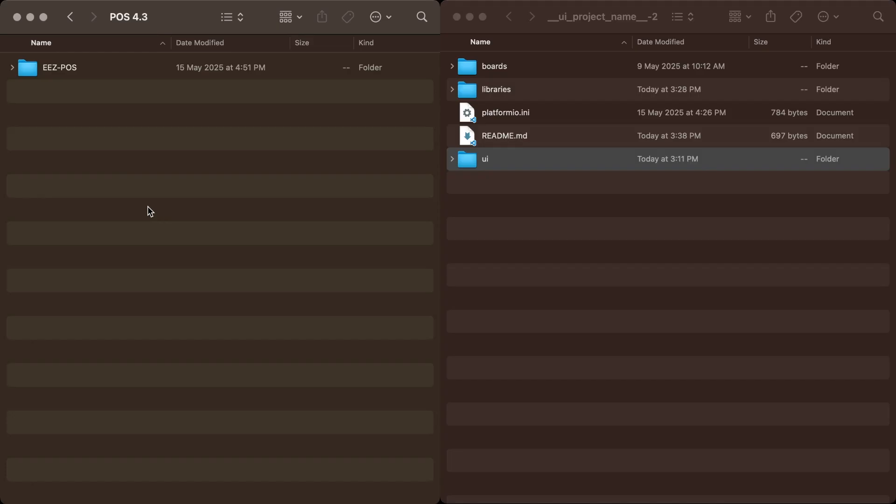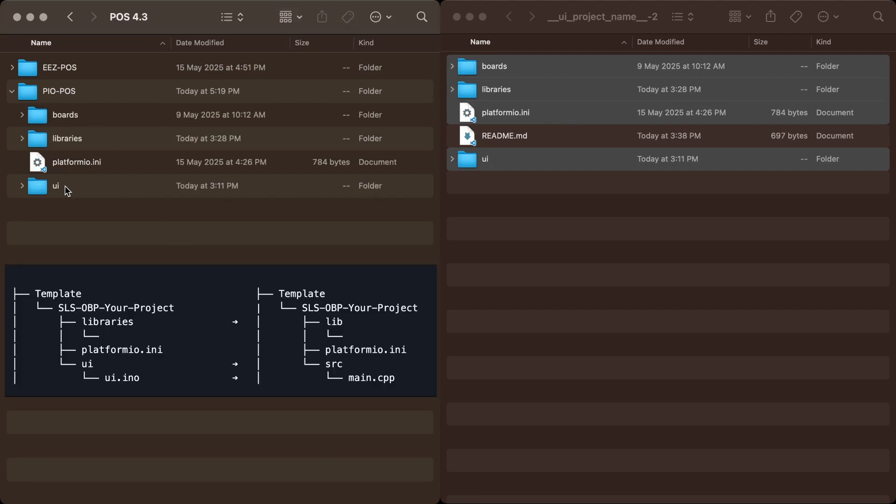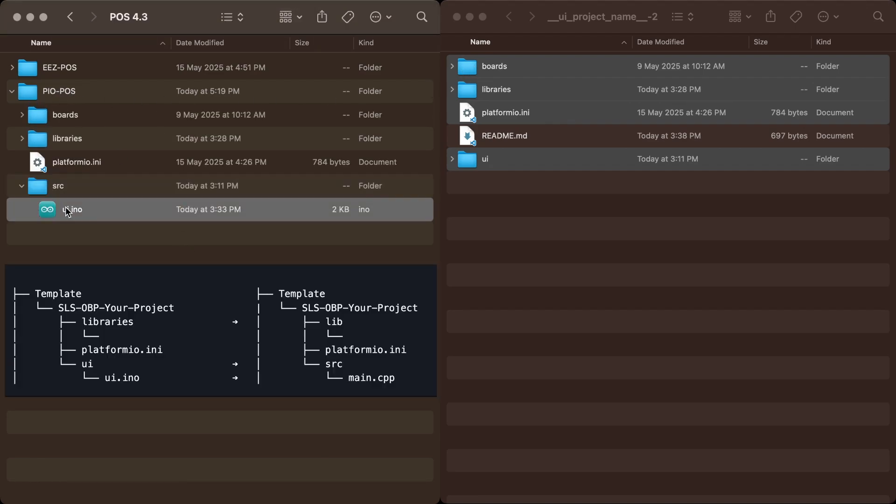Create a new folder for PlatformIO and copy all the files from the downloaded OBP folder into the new folder. Then rename the folder and files accordingly.